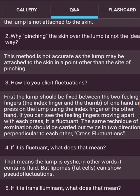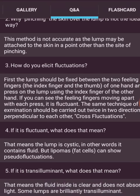If it is fluctuating, that means the lump is cystic — in other words, it contains fluid. But lipomas can show pseudo-fluctuation due to fat cells. If it is transilluminant, that means the fluid inside is clear and does not absorb light.